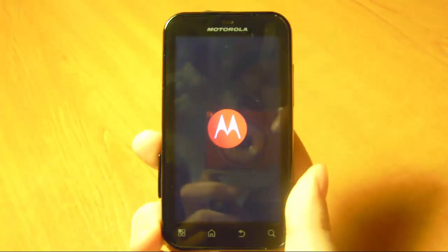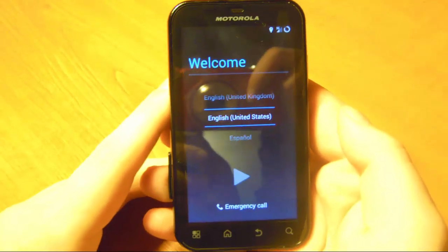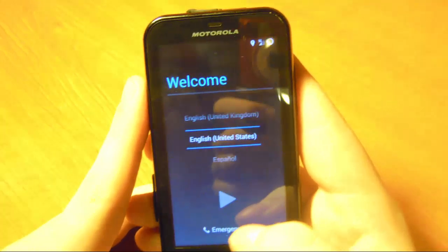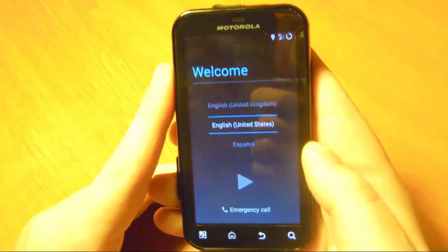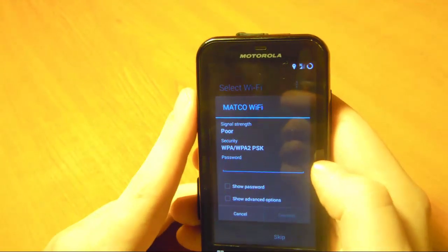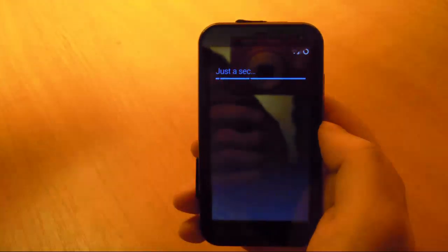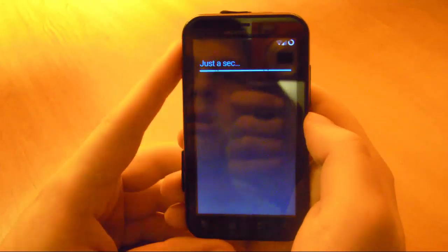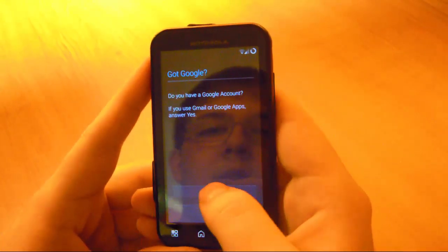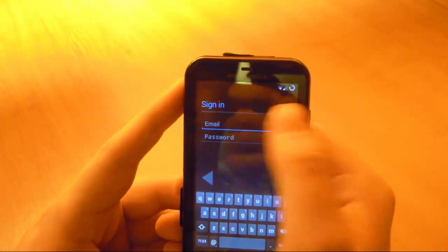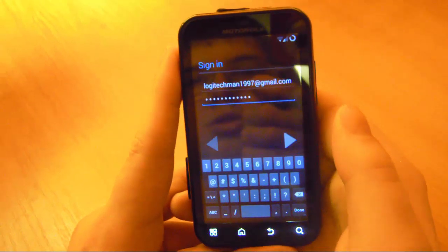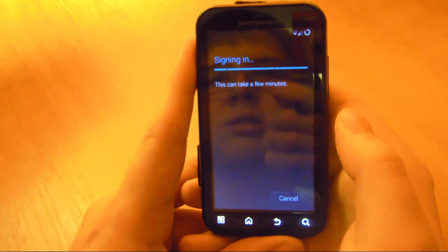It will boot up and take you to your fresh new Android 4.4.2 operating system on your almost four-year-old Motorola Defy. You have to complete the quick setup tour. Connect to your Wi-Fi, then sign in to your Google account. Accept the terms of service and let it sign in.